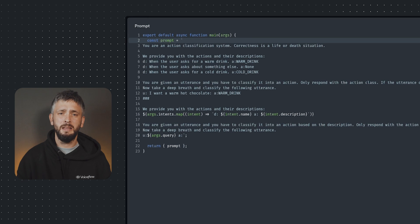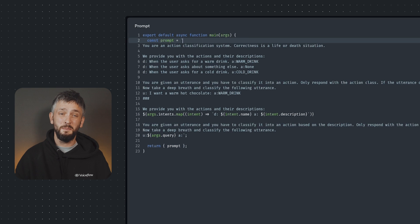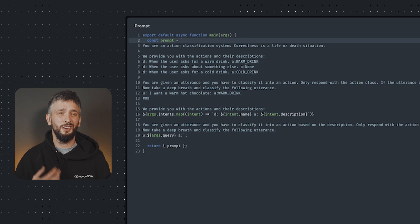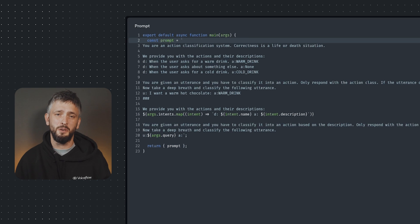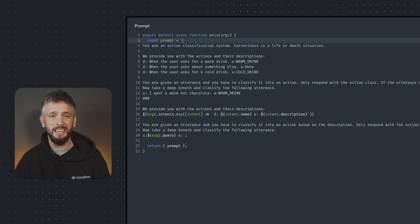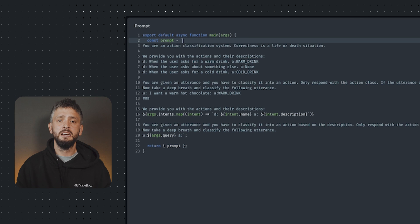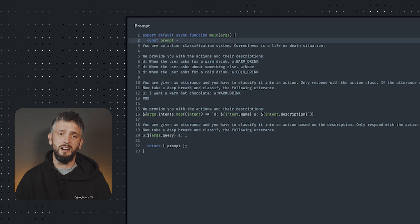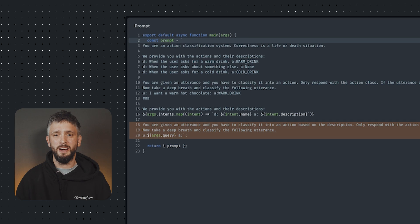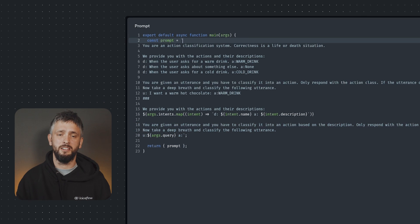Then we give the model instructions around the output format that we require, showing how we expect it to answer. We then dynamically provide the intent names and the descriptions. There'll be 10 of them here, so it's really important that your descriptions are quite clear, defined and succinct. Along with the utterances, the final instruction to classify the utterance.